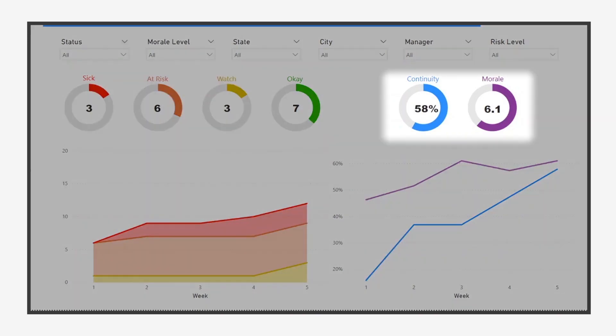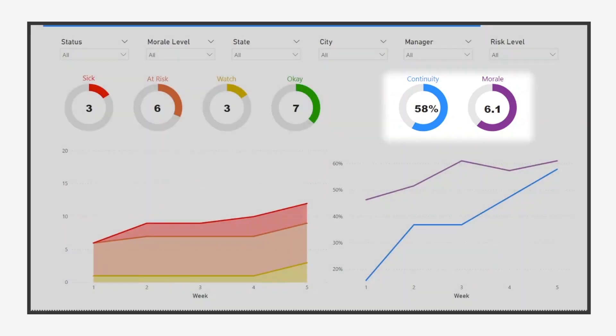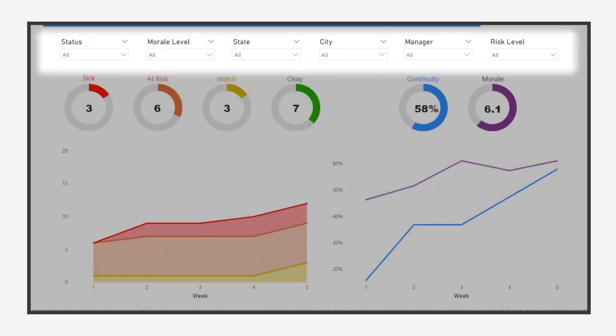To the right, we can see the employee morale levels along with the percentage of employees reporting backups in case they become unavailable. Immediately above the charts, we find a number of filters that we can use to analyze the data.